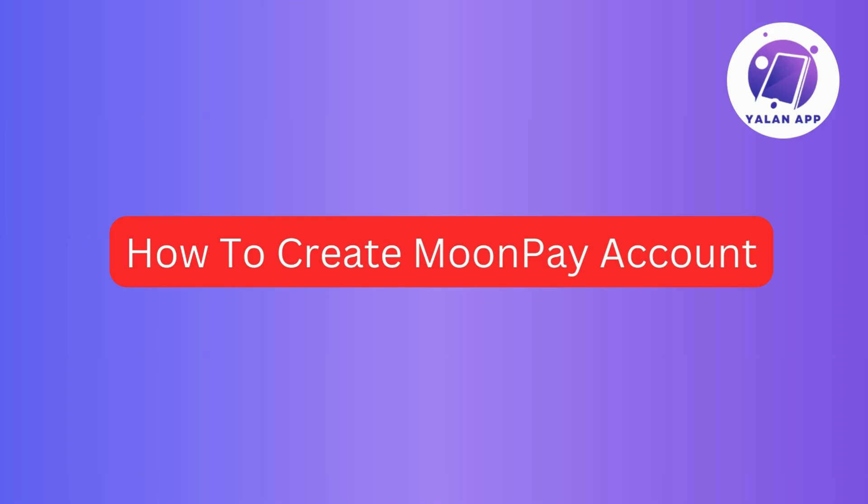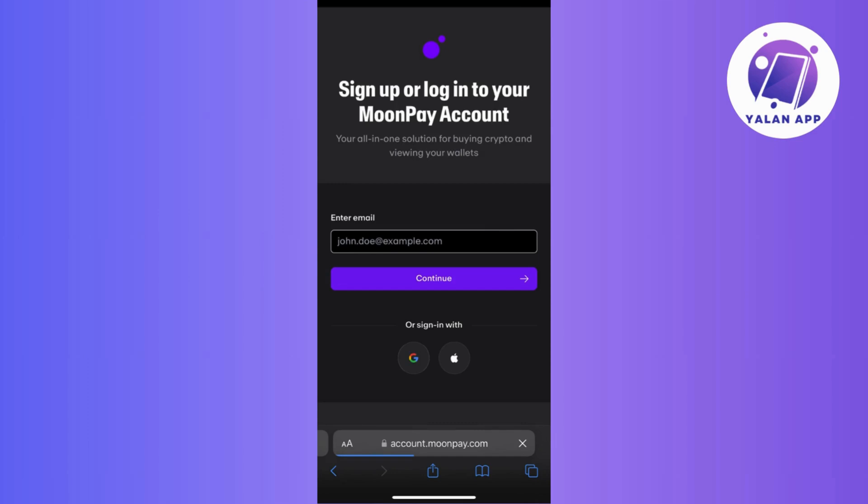Hi guys, in today's video I will guide you through the steps on how to create a MoonPay account. So if you're looking to dive into the world of cryptocurrency transactions, then stick around for a clear and simple tutorial. So without further ado, let's get started.